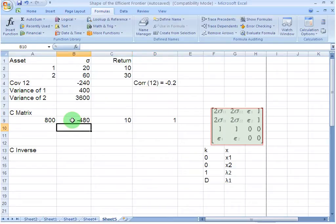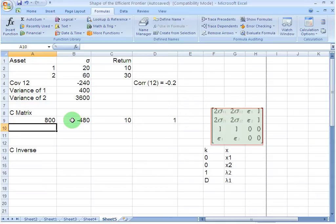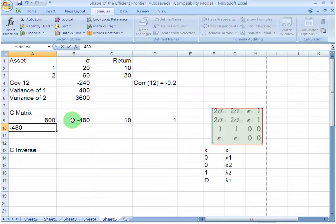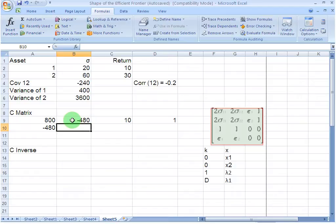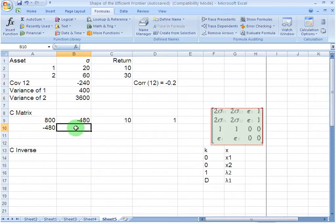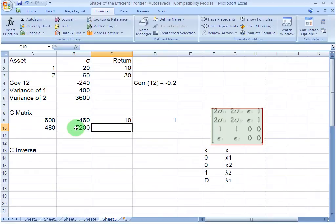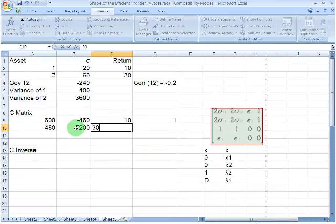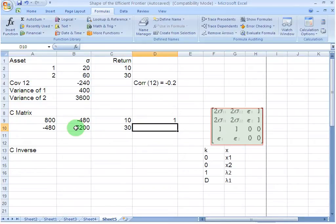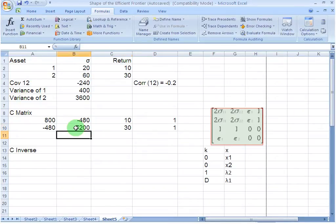Then I go to my second row in which I write the value for twice the covariance between asset 1 and 2, which is minus 480. Then I write the value for twice the variance of 2. The variance of 2 is 3600 and 2 times that gives me 7200. Then I write the expected return for the second asset, 30%. Then in the last cell, I write the digit 1 and move on to the third row.